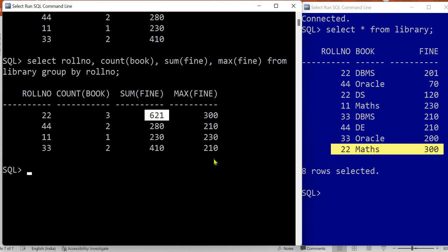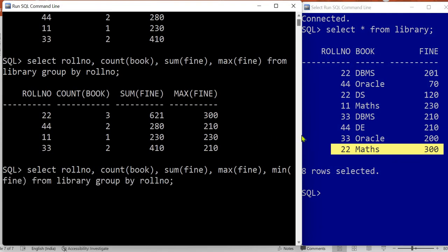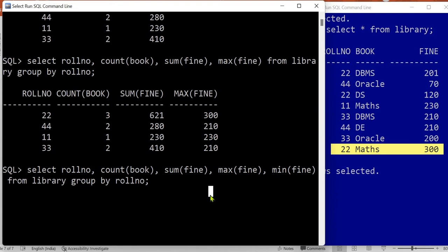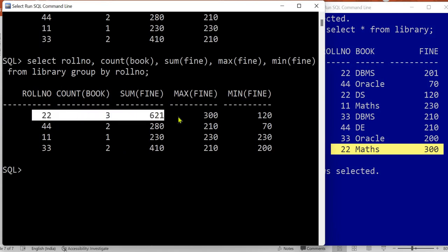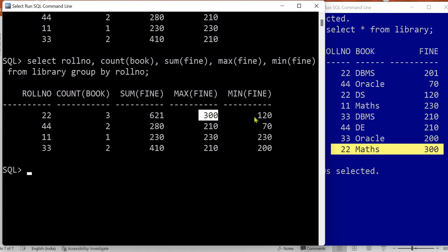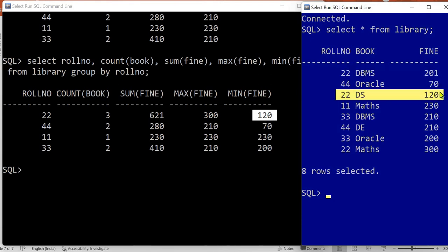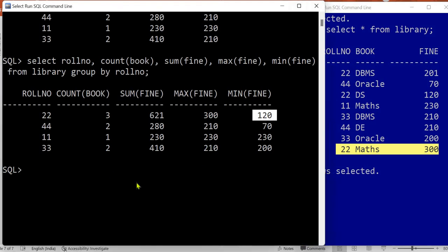Similarly, you can calculate the minimum fine per book using the aggregate operation MIN. The minimum fine for roll number 22 — checking the records of 201, 120, and 300 — is 120, while the maximum is 300. So we get the complete information: roll number 22 has a total fine of 621, maximum fine for one book is 300, and minimum fine for one book is 120.